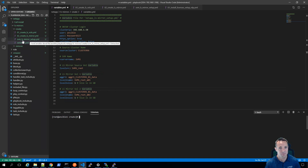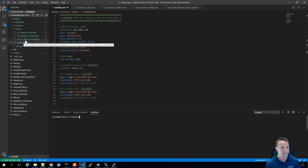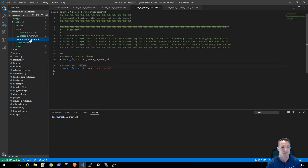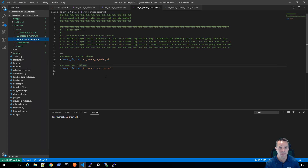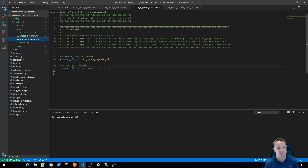Within the create folder we've got our main playbook file, called svm_lsmirror_setup. If I click on that, we can see that it imports and runs two other smaller playbook files. The first one is '01_create_ls_vols' and the second one is '02_create_lsmirror'. If you think about the steps used to create an LS mirror manually, you would first create two DP volumes, then secondly create the relationship, and thirdly initialize it.